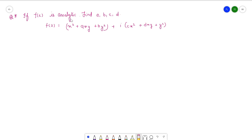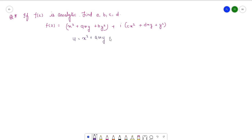The given condition is that f of z is analytical. So what we have to do is separate the real and imaginary parts. The real part u is equal to x squared plus axy plus b y squared, and the imaginary part v is equal to cx squared plus dxy plus y squared.